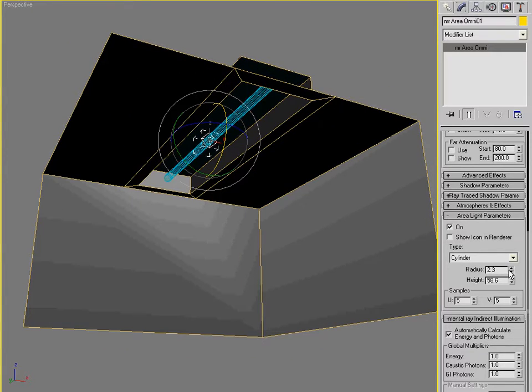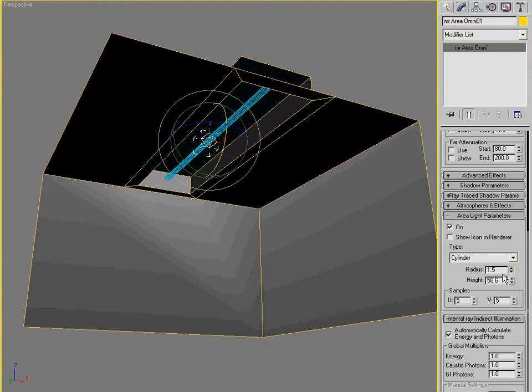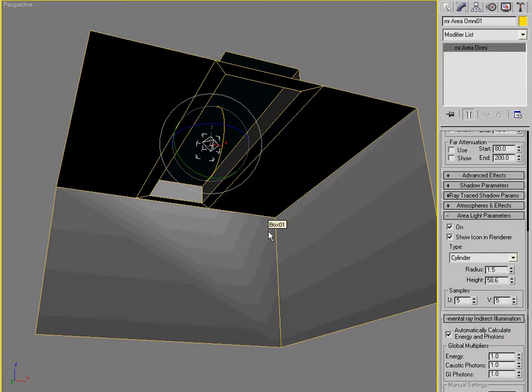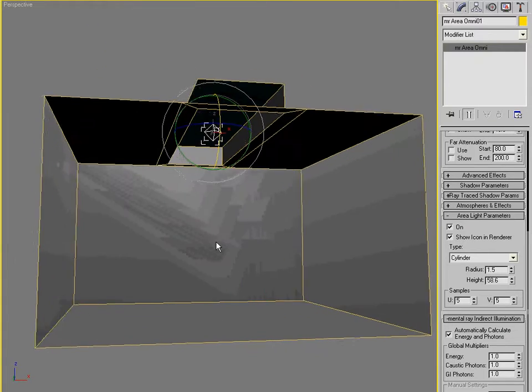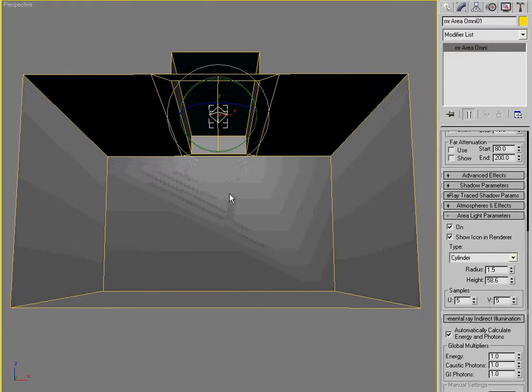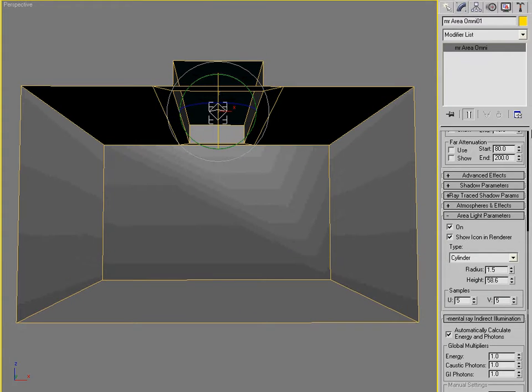Okay. It's just a little bit skinnier, just like that. And I'm going to show the icon in the renderer so that when we render it, we can see the light. The light source. So it just looks a little bit better when you do that for these kinds of tests.